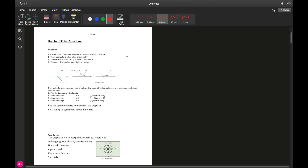I wanted to make a quick video going over the graphs of polar equations. This is not going to be very in-depth since we are just getting started with polar coordinates. You will go more in-depth in your calculus classes. We're going to discuss two main things: the actual shape of the graph of the polar equation, and the symmetry of that graph. Let's start with symmetry.